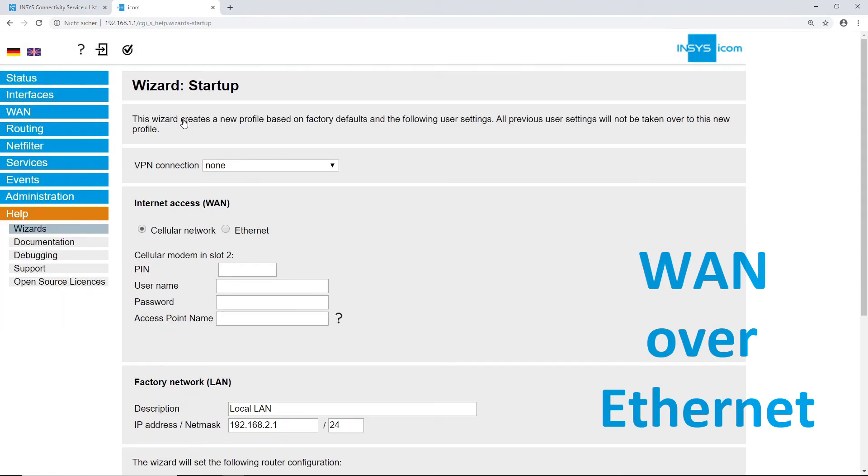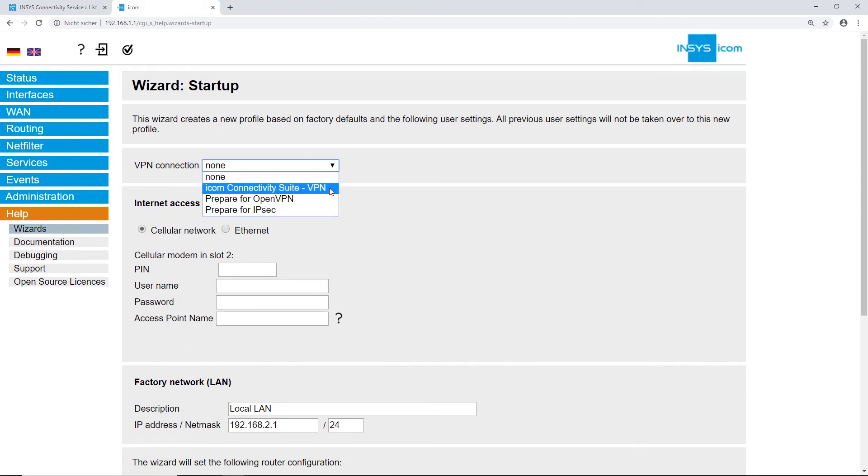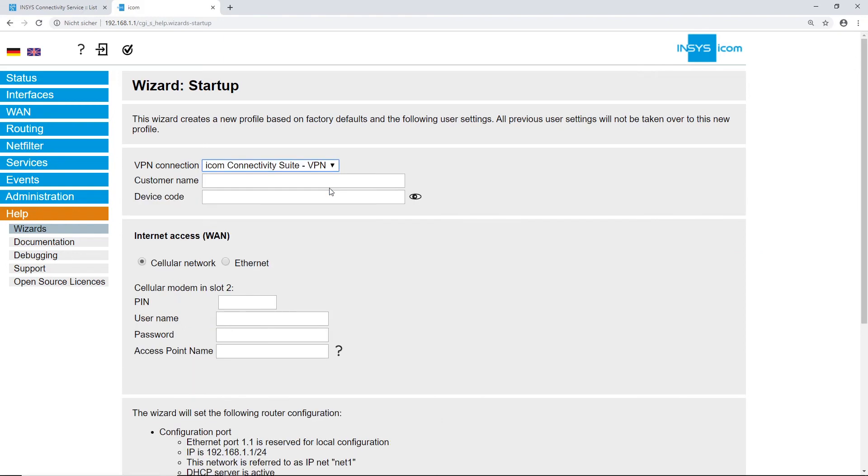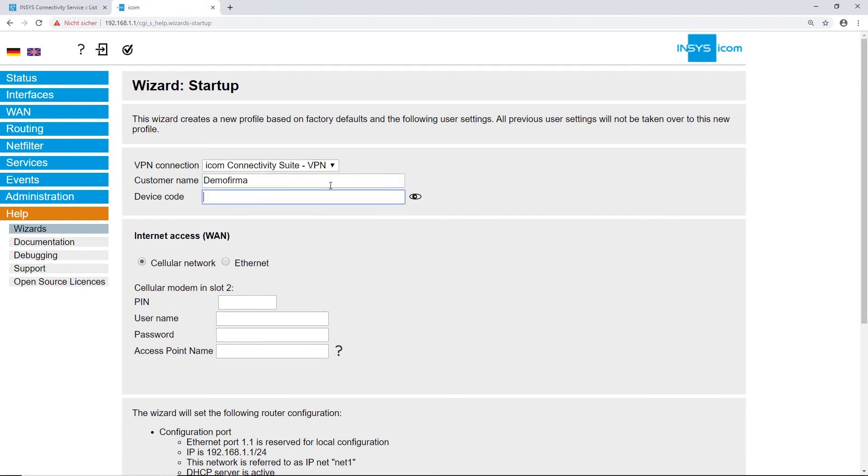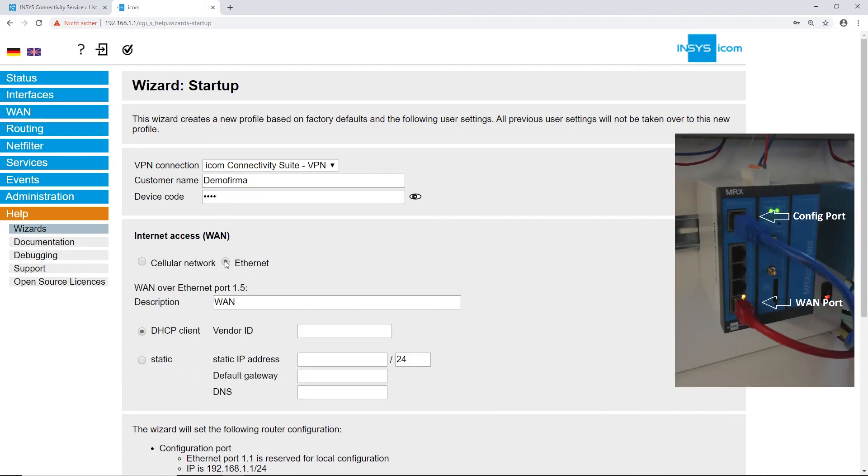The WAN over Ethernet Internet access also starts out by selecting a VPN connection. Let's select ICOM Connectivity Suite VPN again. Type in your customer name and your chosen device code. Select the Ethernet radio button.